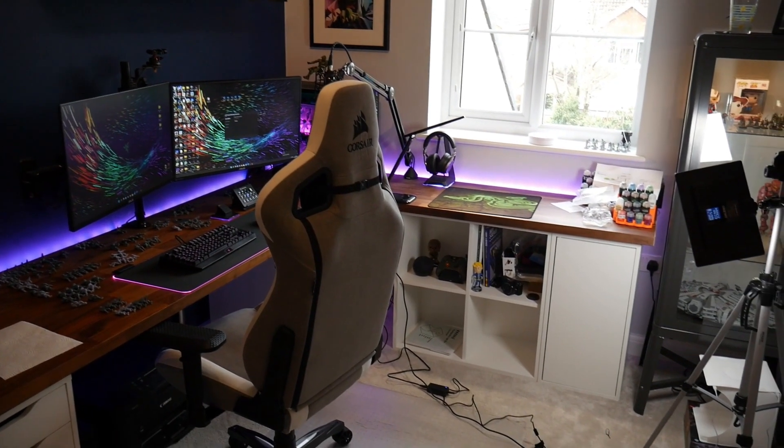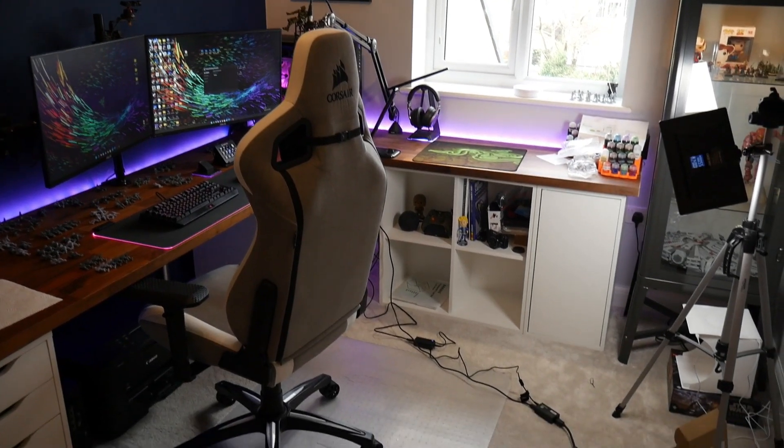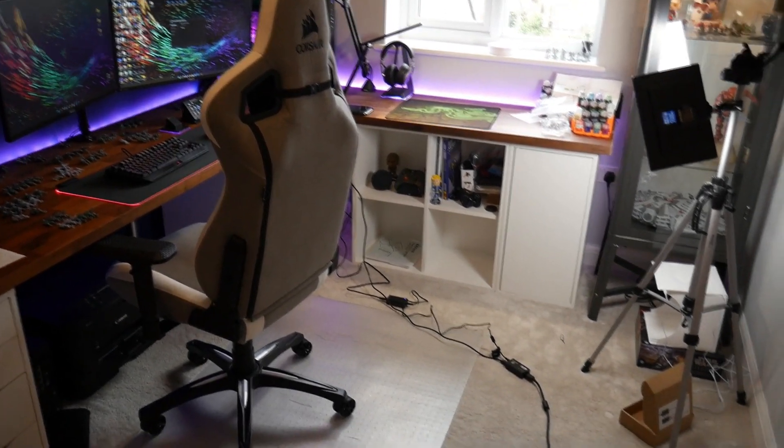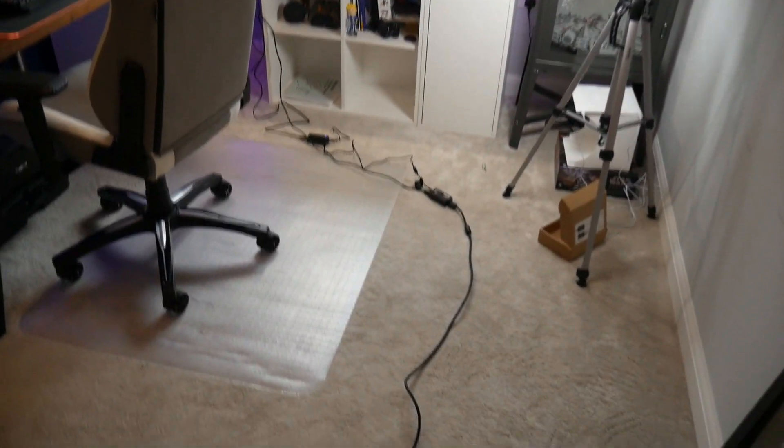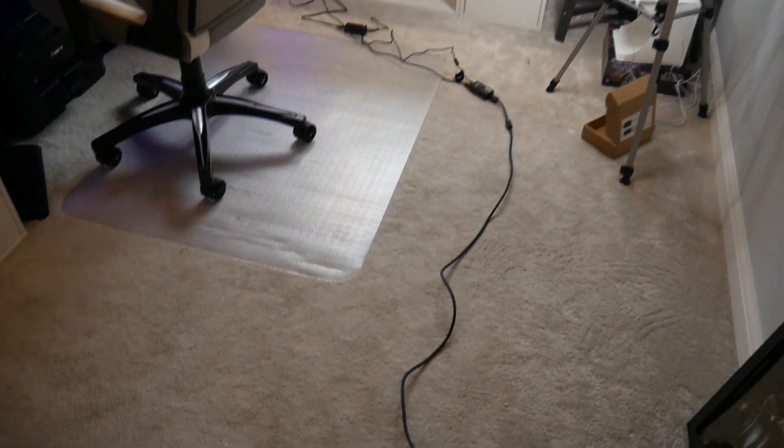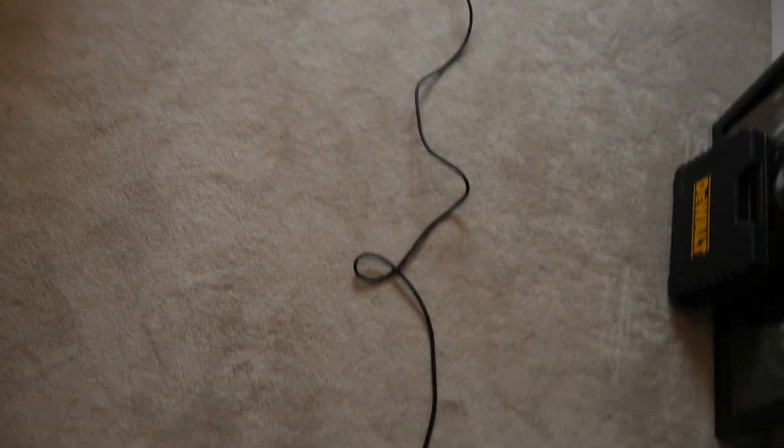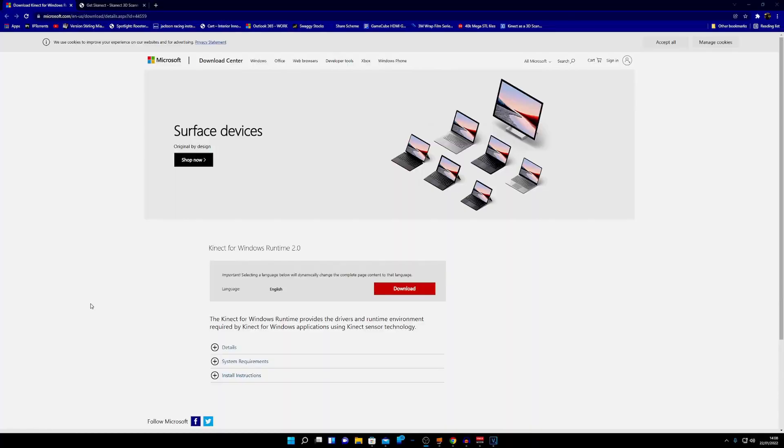Don't worry about cable length too much, but if you do need an extension you can extend the USB. The cables that come in the box are long enough to cross a small room. Something we need to do is download the drivers.